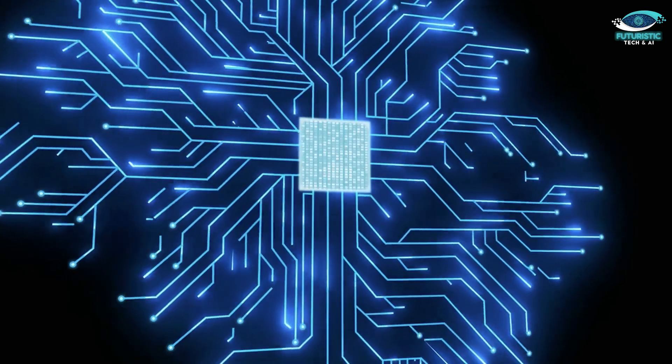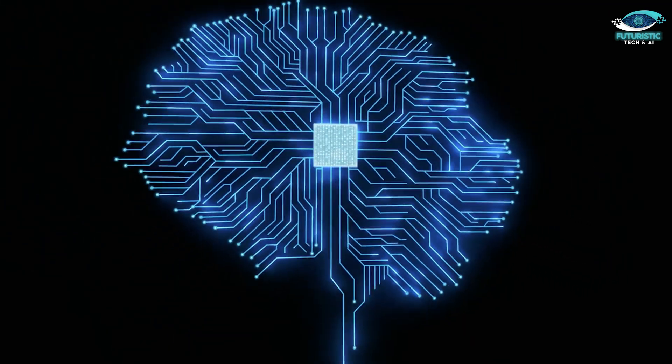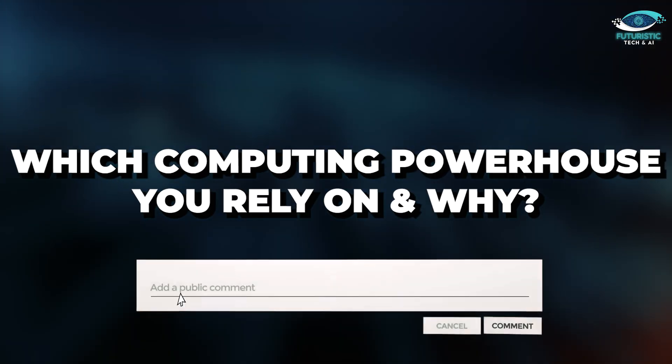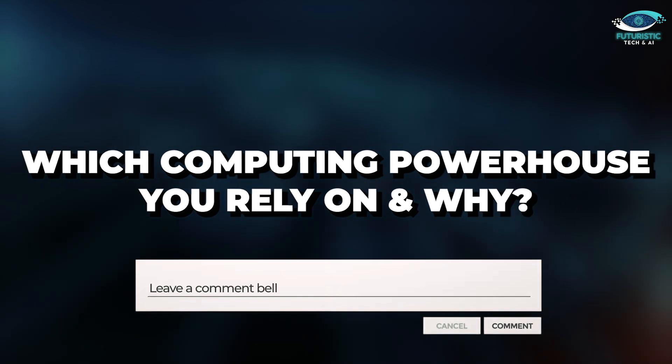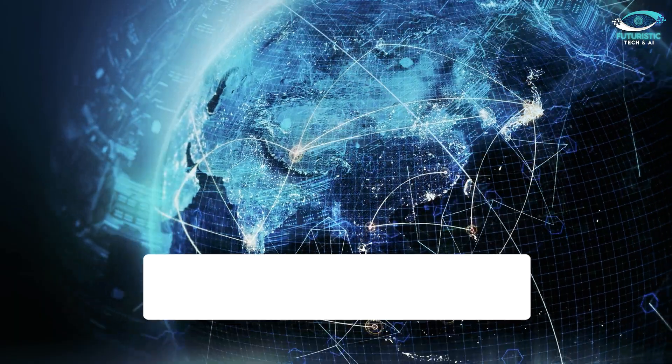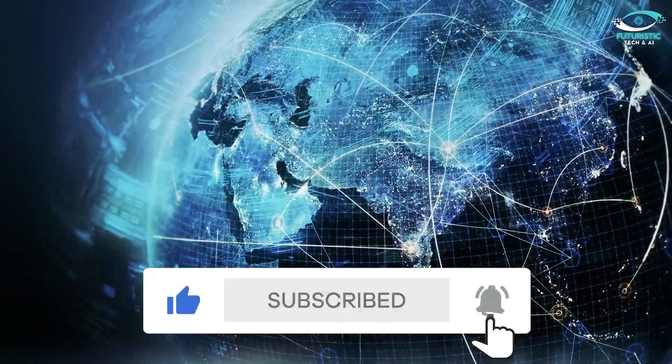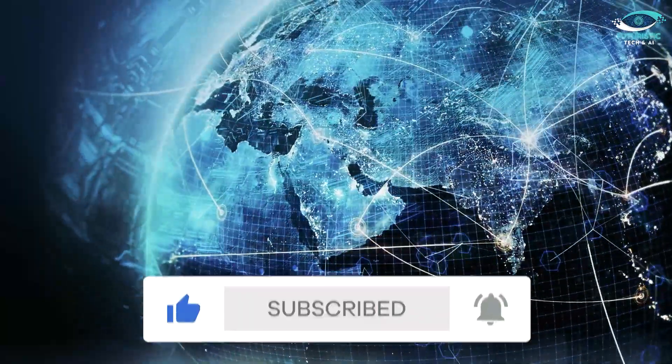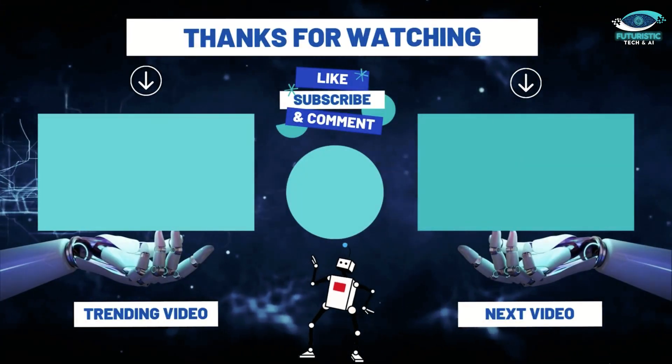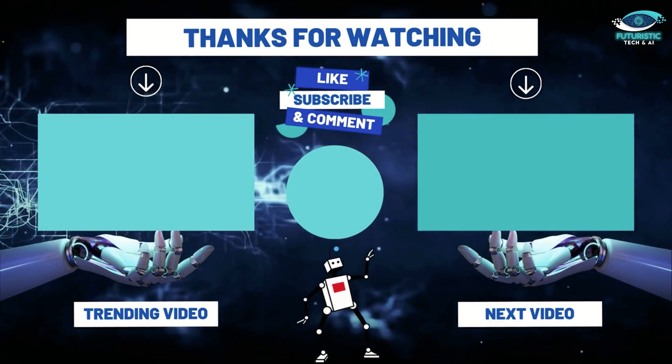In the comments section, let us know which computing powerhouse you rely on and why. And don't forget to hit that subscribe button for more tech insights at Futuristic Tech and AI. Thanks for joining us today. Stay safe and updated until next time.